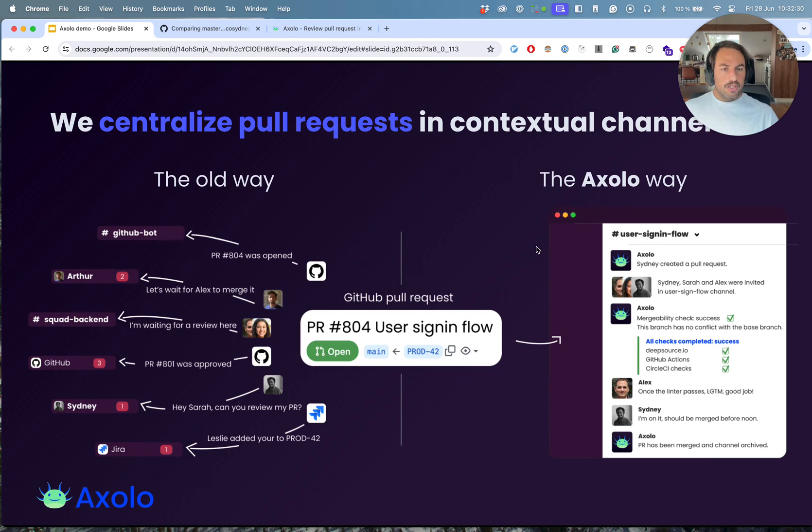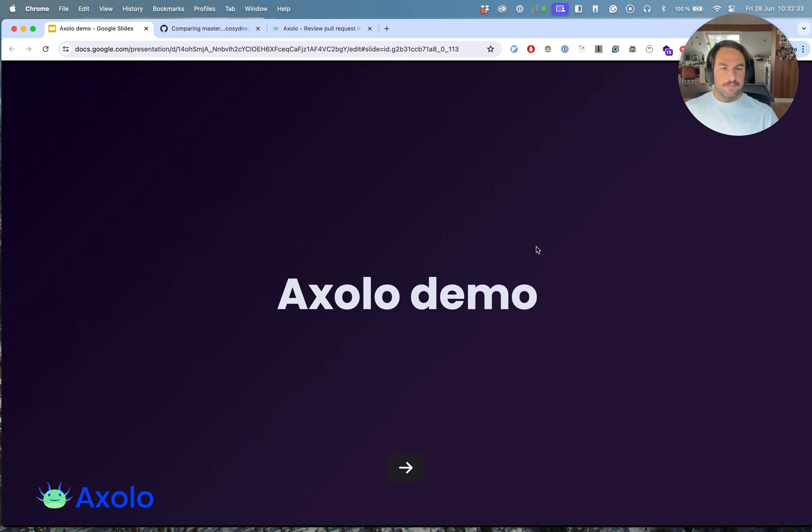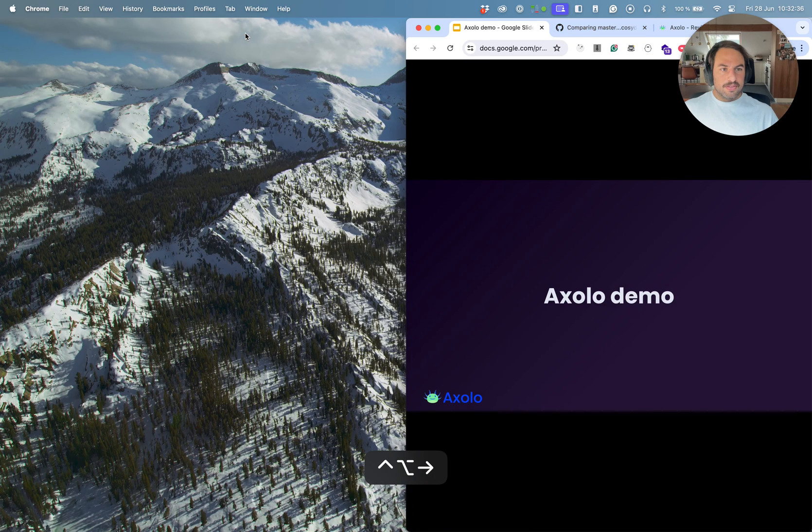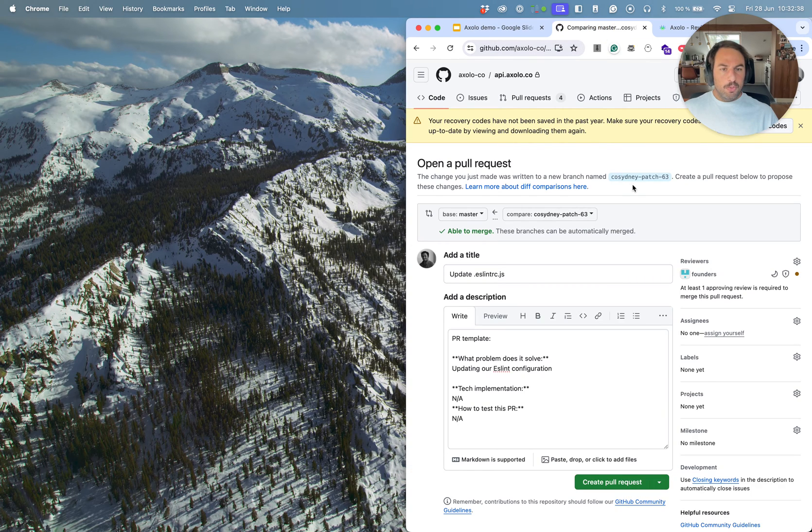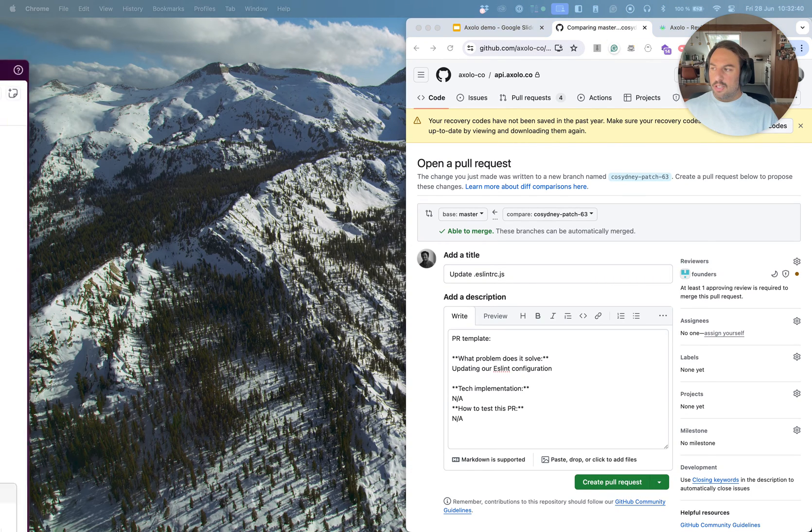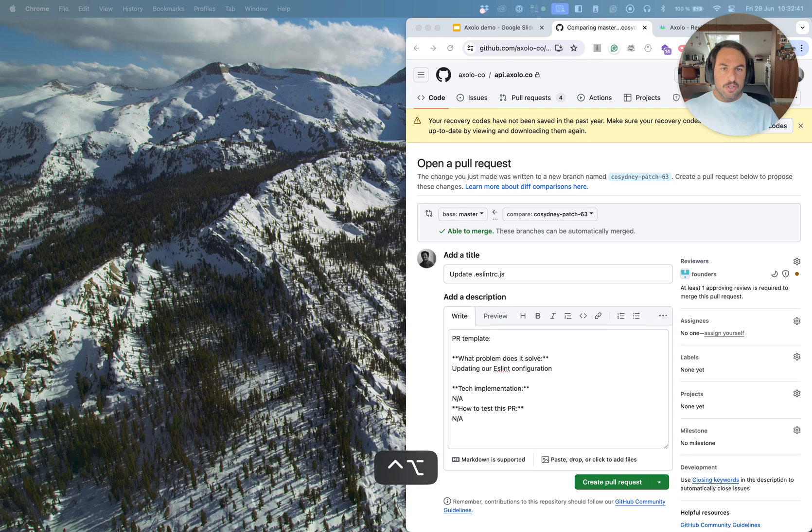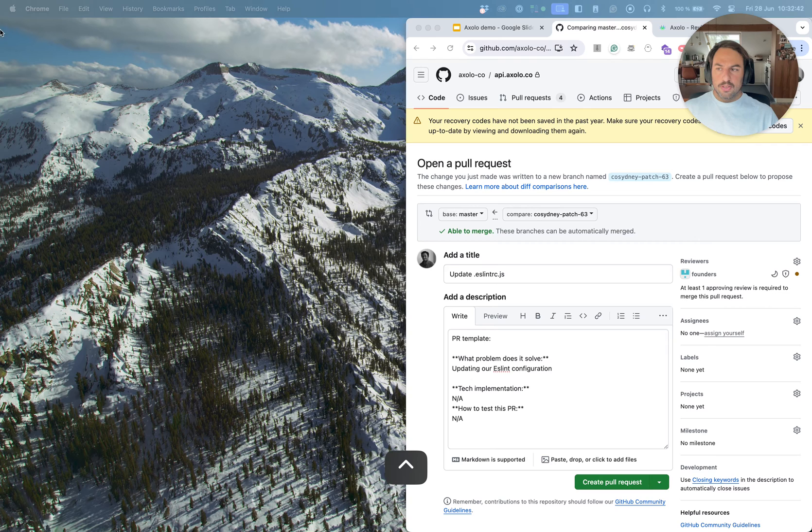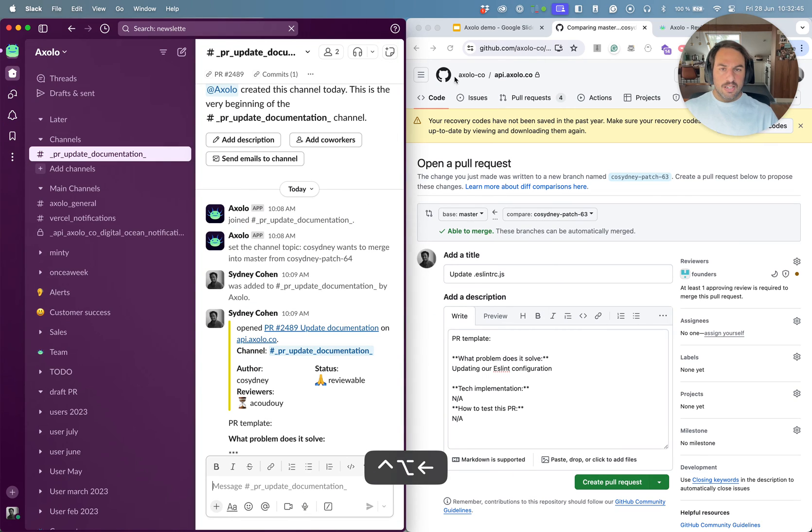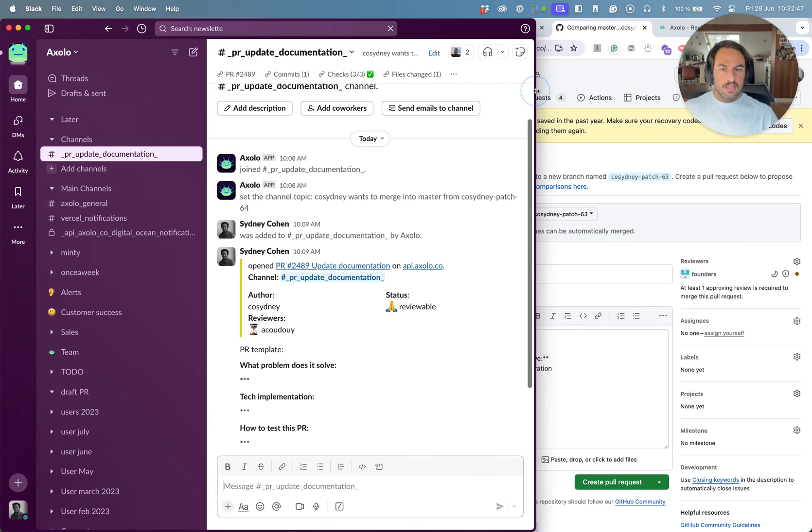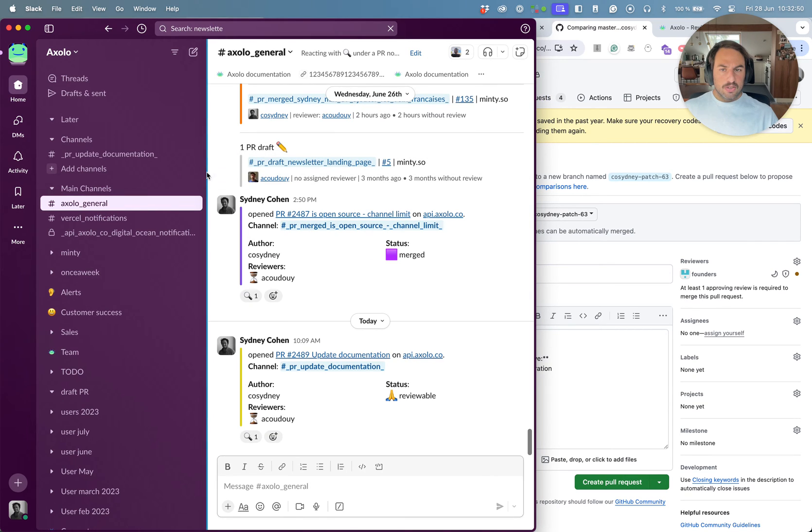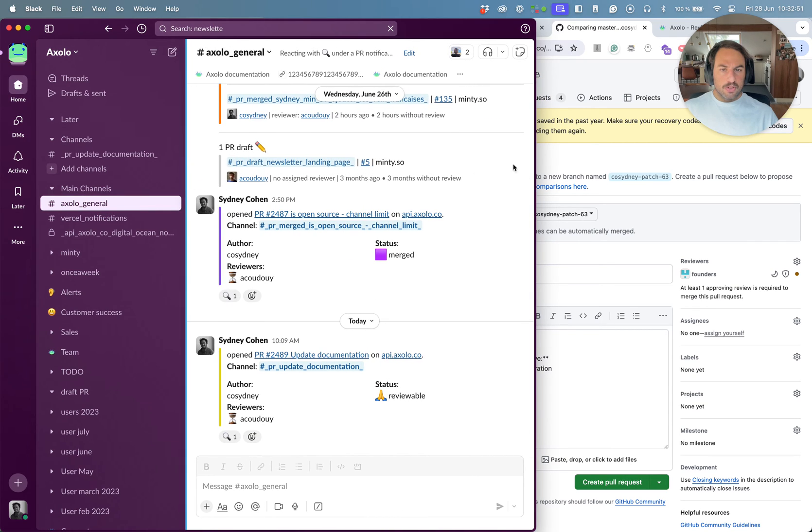So I will show you in a demo. How does this look like? Let's make a demo now. I've prepared a pull request but I will show you how our Slack looks like first.